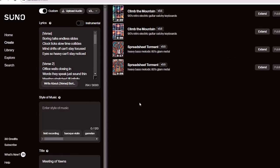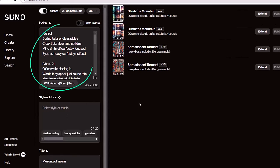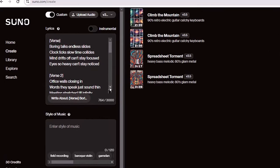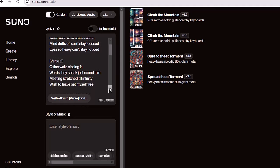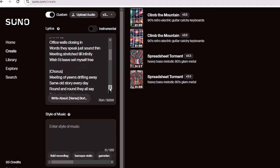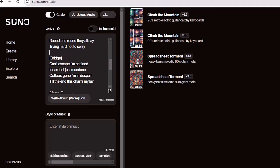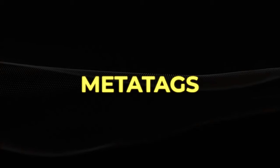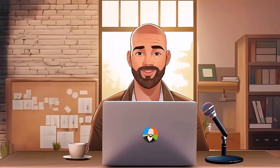Instead of clicking Create right away, let's take a moment and focus on the lyrics — especially the brackets, because this is where things get interesting. Take note of where it reads Verse, Verse Two, Chorus, Bridge. This bracketed text is referred to as meta tags, and they allow you to play around with the structure and modify the song.